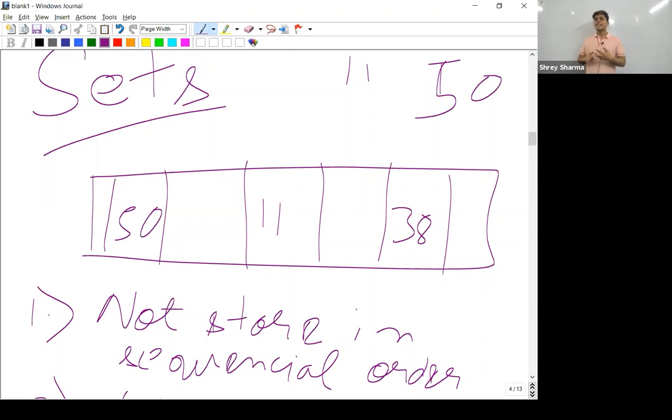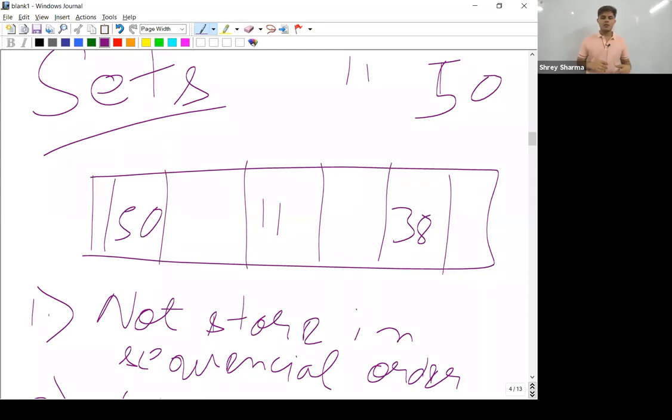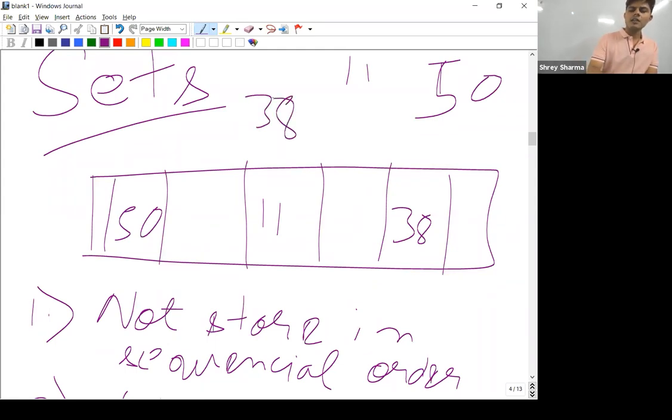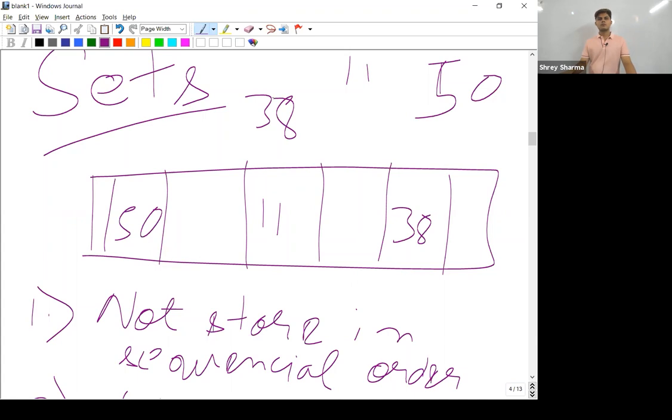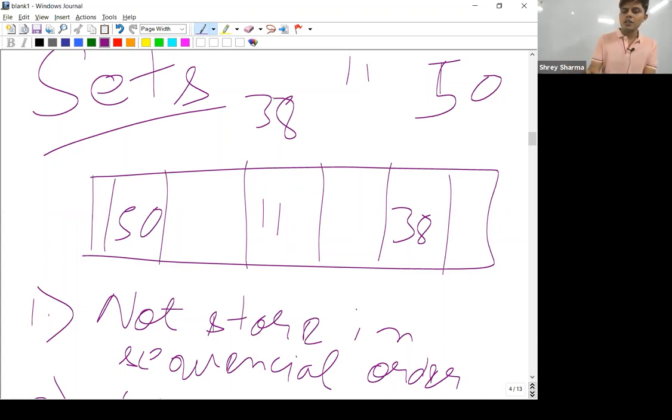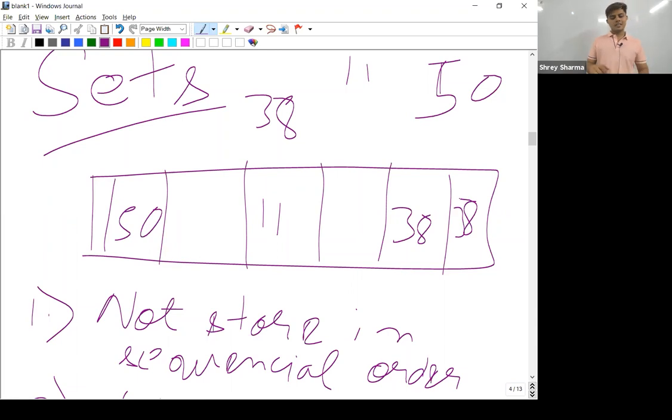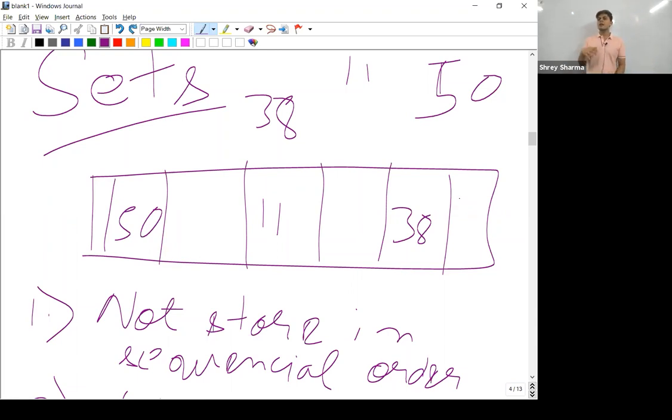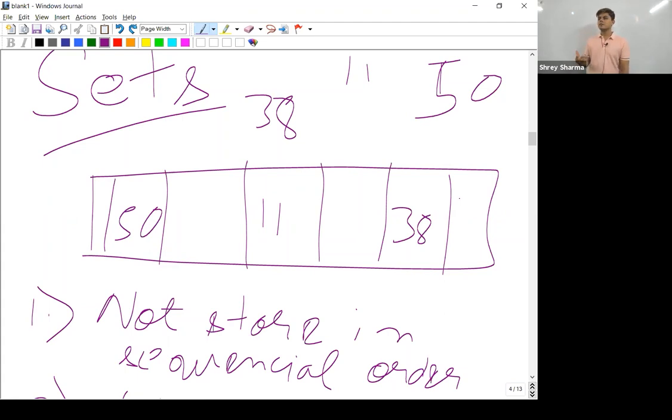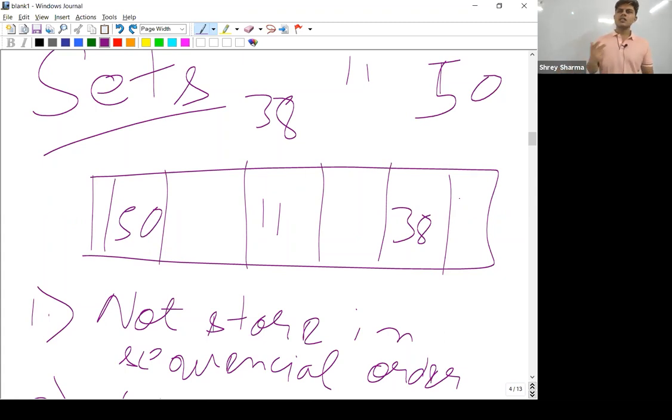Now if I'll try to store 38 again, it'll not get stored. I mean, in list if I would have tried to store 38 again, it would have stored 38 again. But in sets, it'll not store the same value again because it is already in existence in that particular set, in that particular collection. Is it clear? So these are the main two properties of sets.